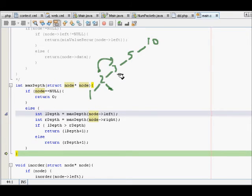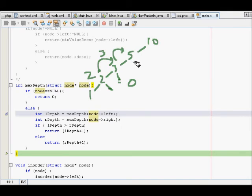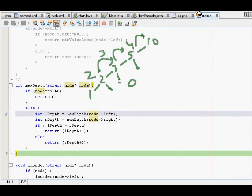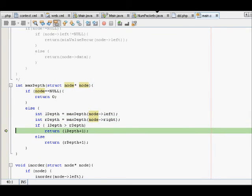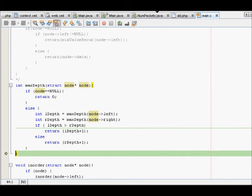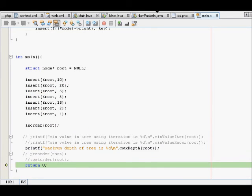Coming back at node 5, the max depth of the right subtree is 0 and the max depth of the left subtree is 3, so it returns 4 here. Then going back to the root node 10, we return left depth plus 1 — giving us 5 — and the recursion is complete.